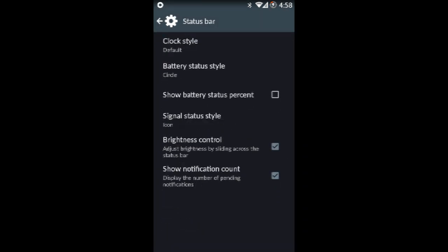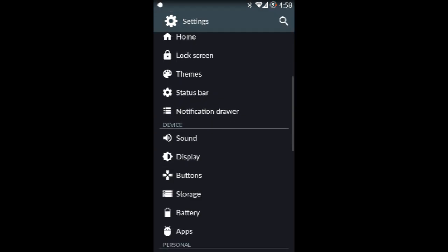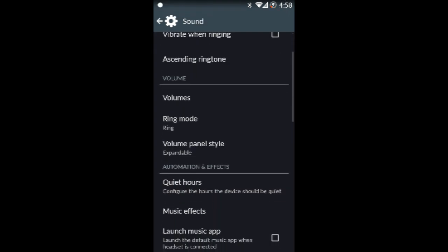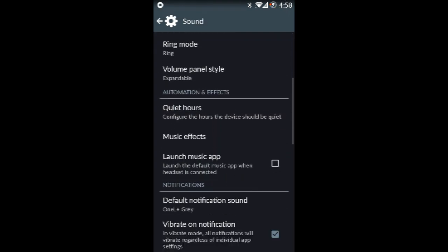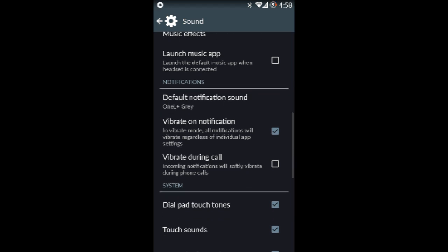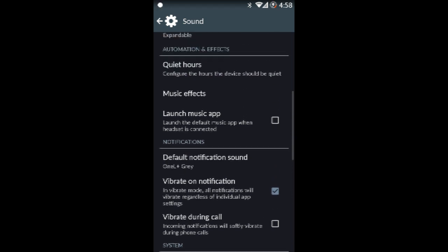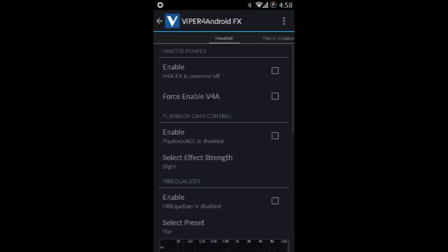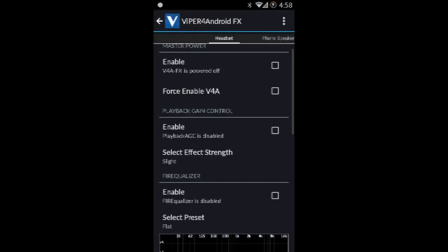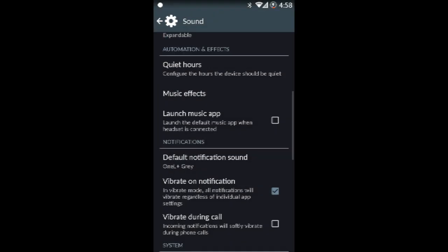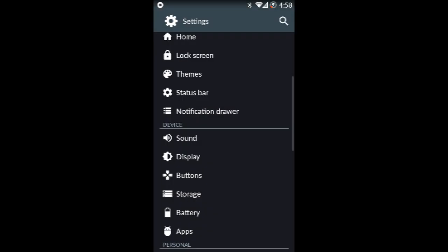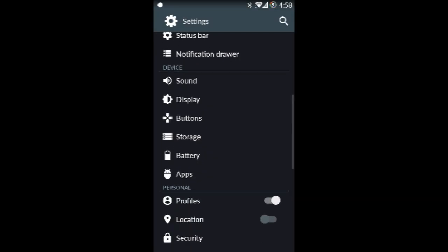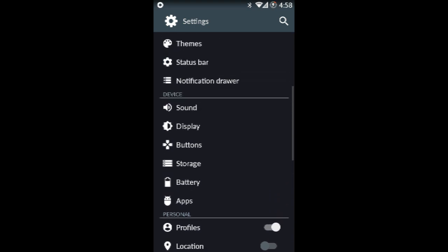Next we're going to go up to status bar, basic. The people who are making the thing are going to add more features soon, but it takes time. Next up we have sound, which is like all the sound settings. Music effects, I use Viper for Android FX because it's slightly better than DSP. But DSP is good if you don't feel like doing Viper.